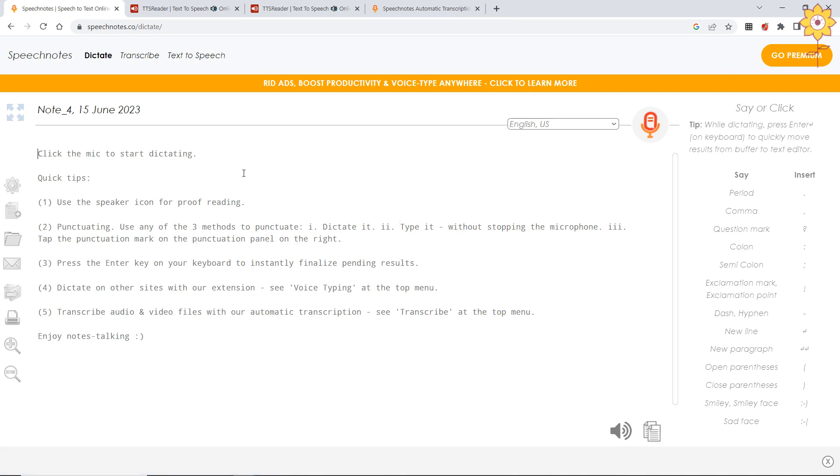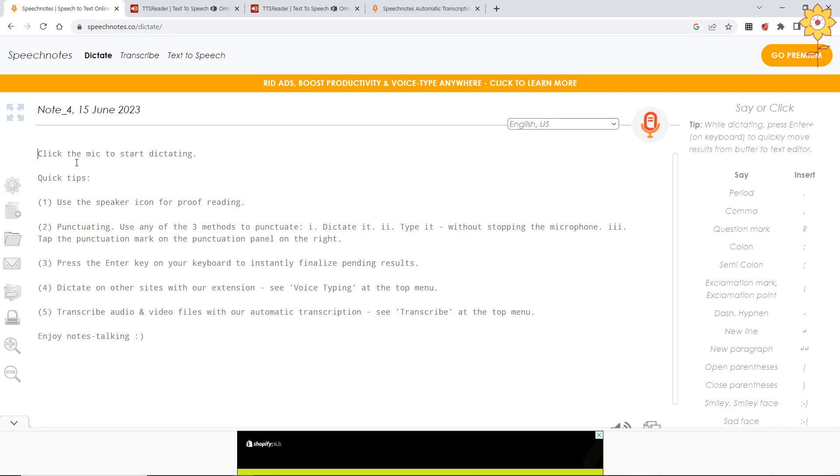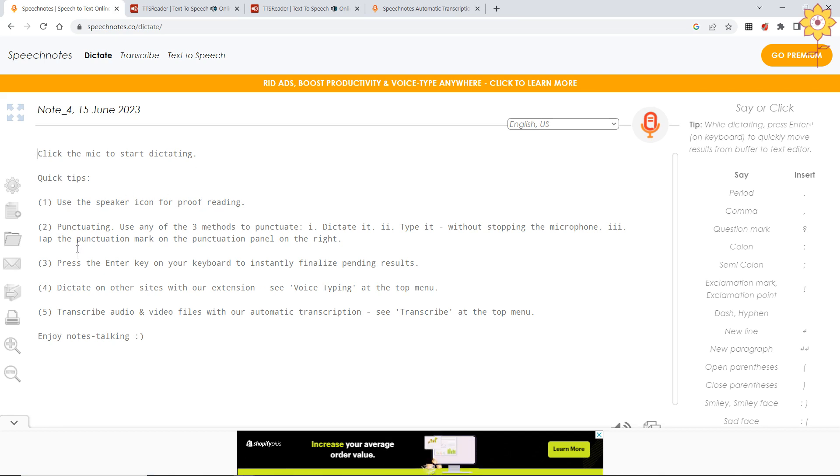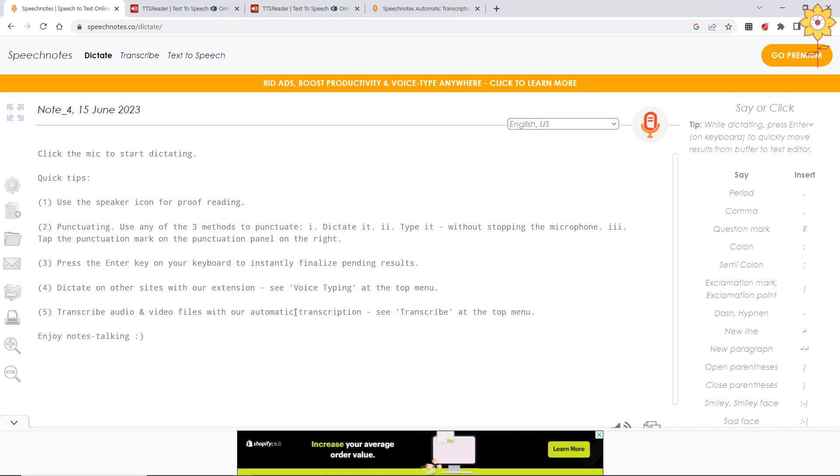Now here as you can see, it is given: click the mic to start dictating. Then there are tips on how to use it. When you press enter key, there are different features that help you.